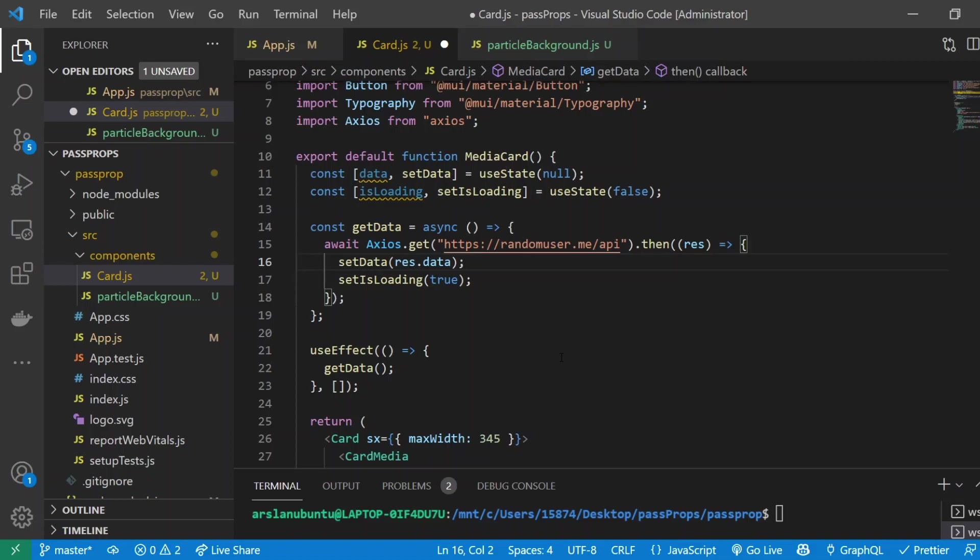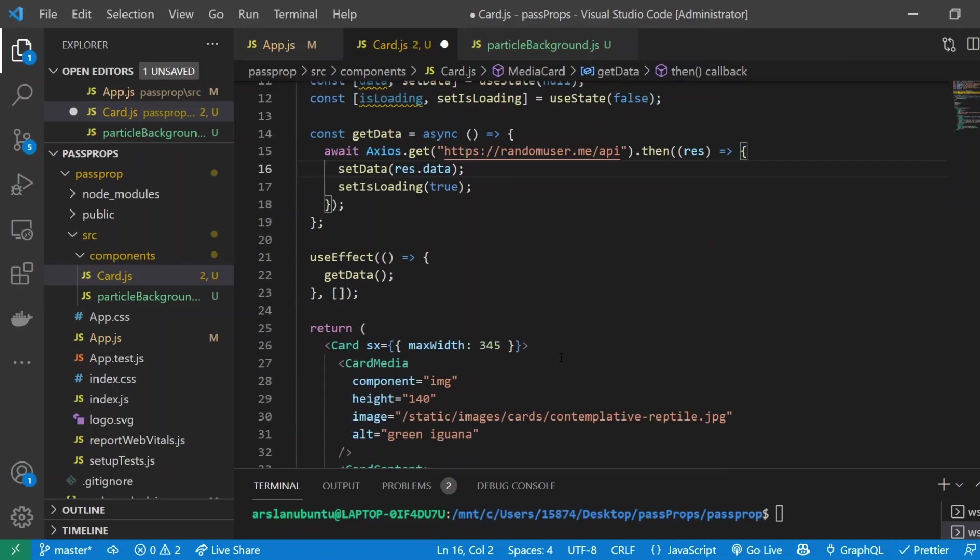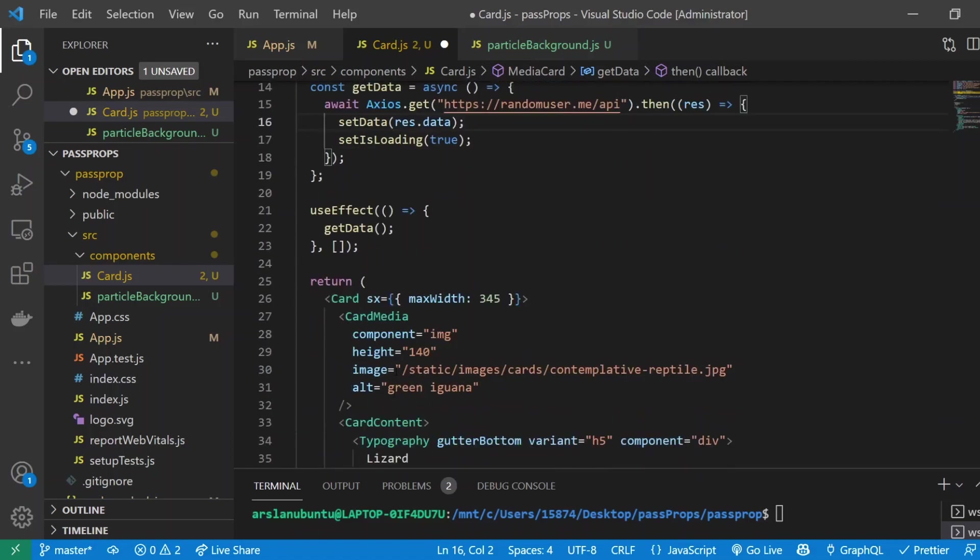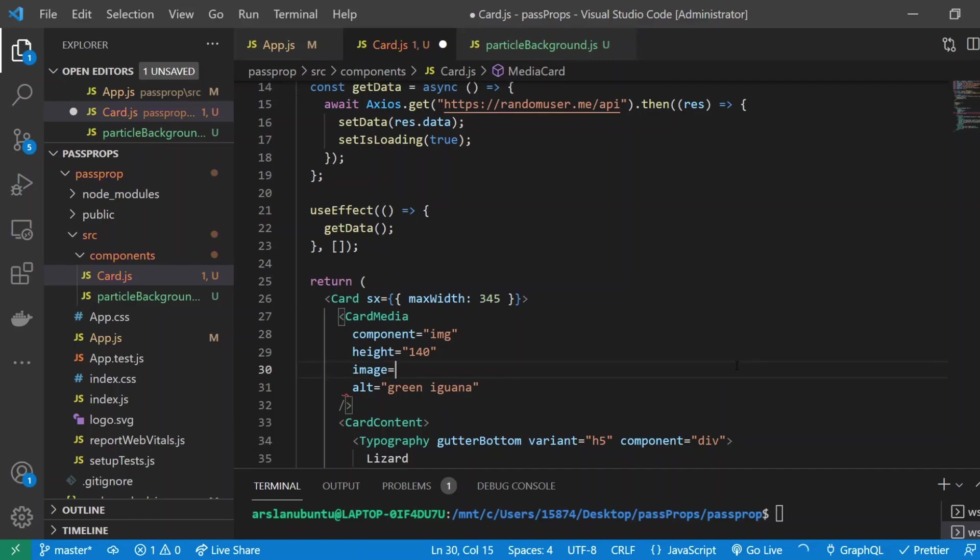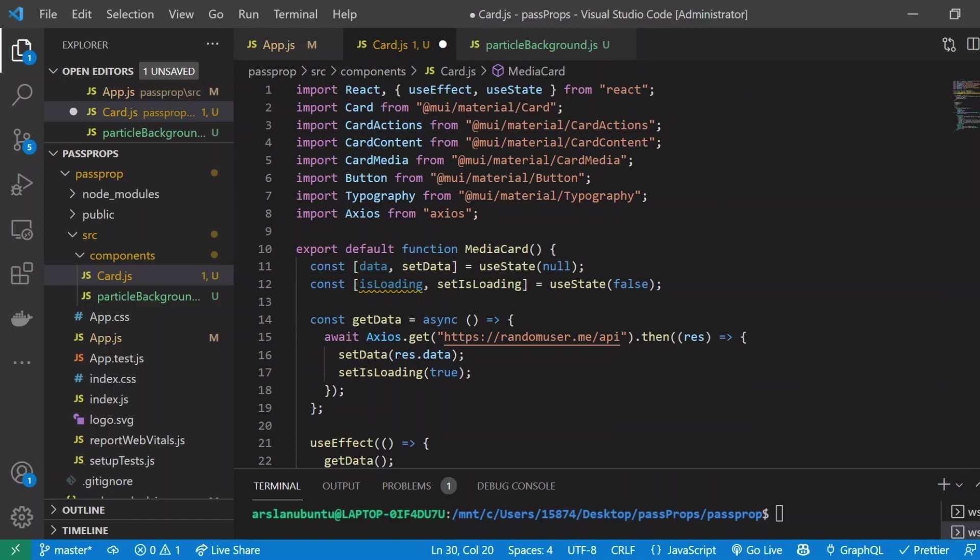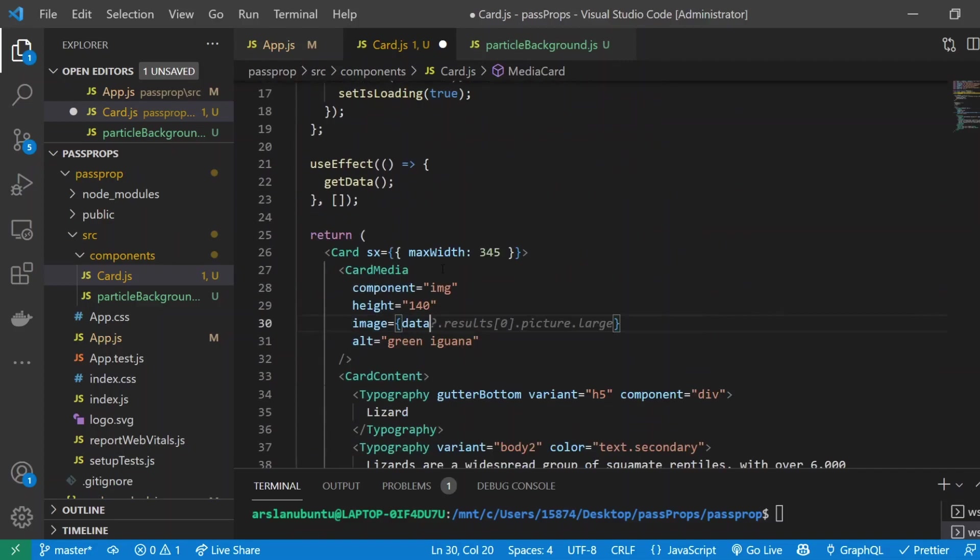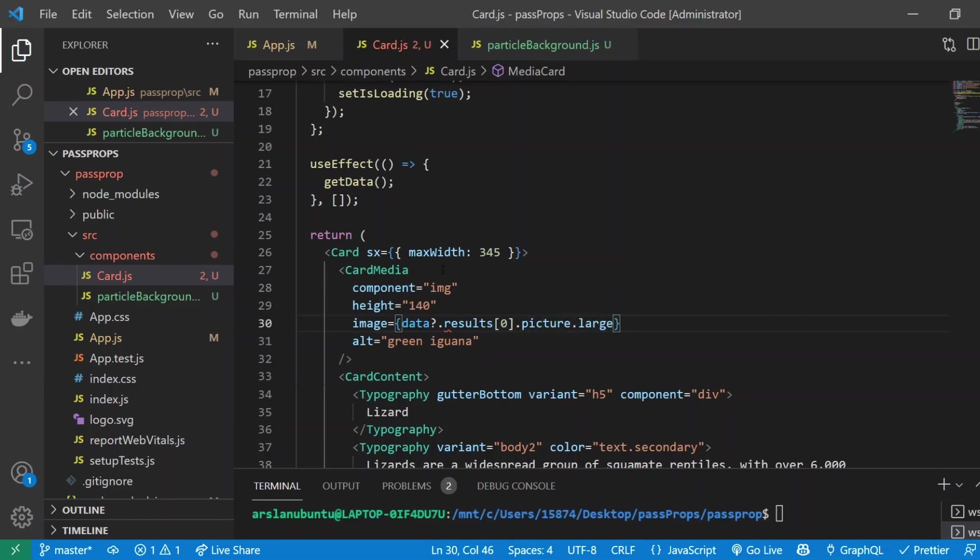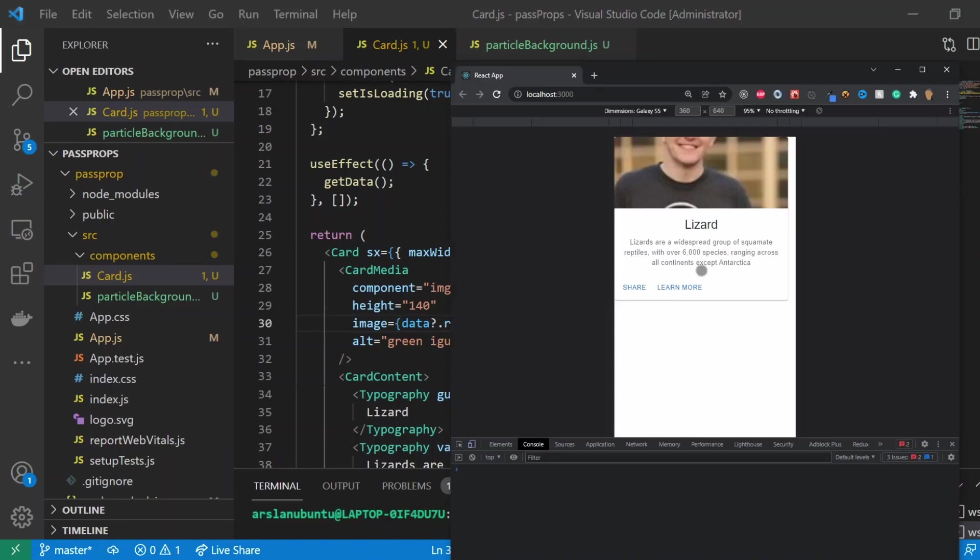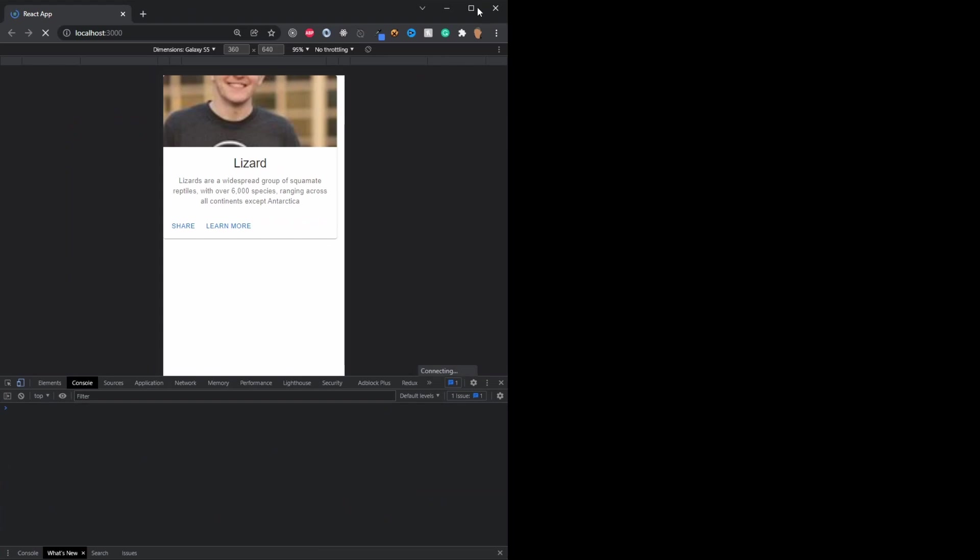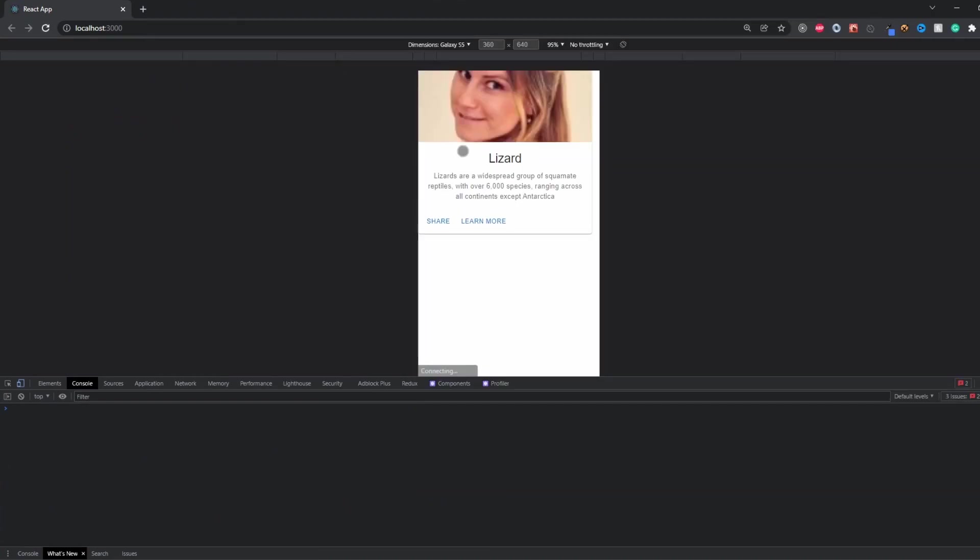To actually test out if we're actually getting some data from our API, I'm going to replace this image with the random user image that we get. To do that I'm going to get curly braces and do data question mark dot results index zero dot picture dot large. This should ideally give us a large randomly generated user image. If we test it out, perfect! Now we're getting a random image which means that we connected to the API.